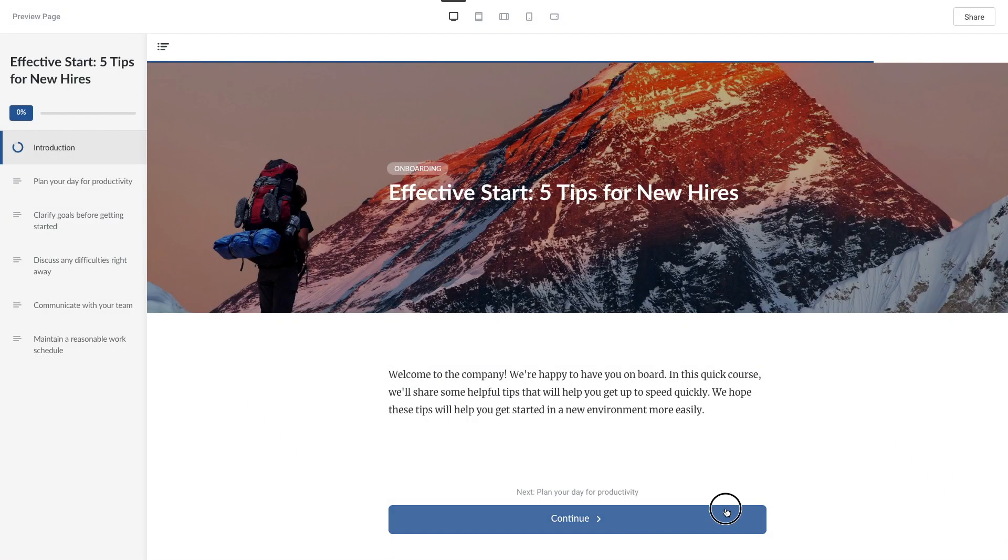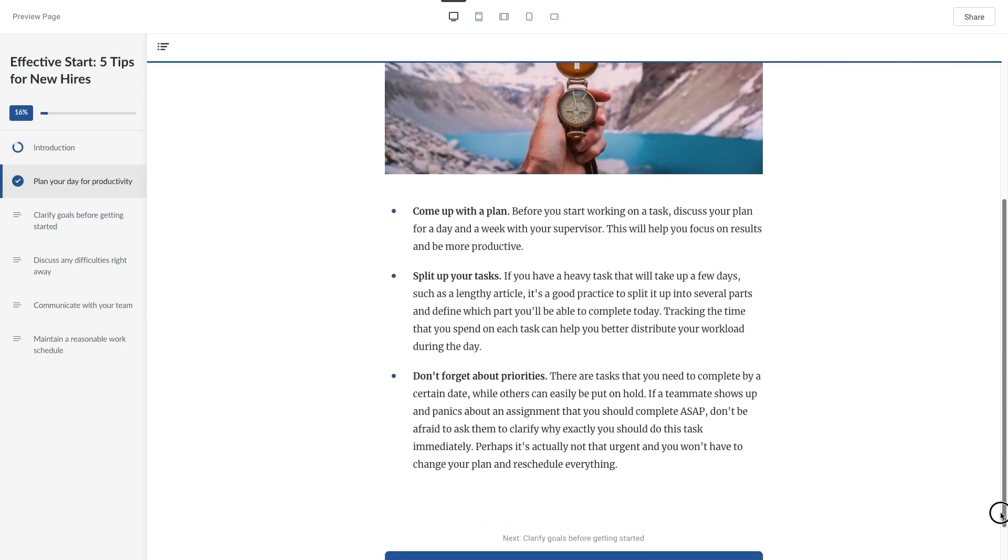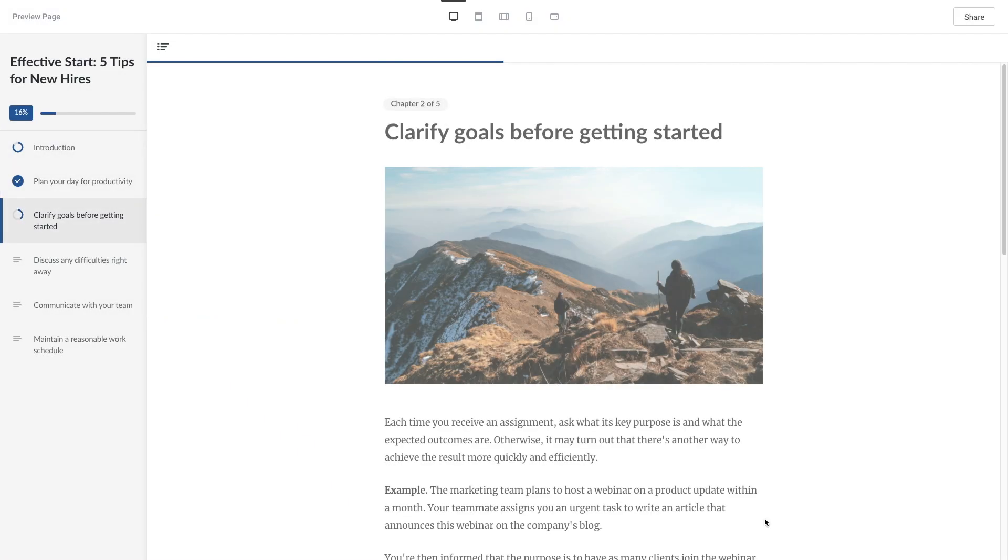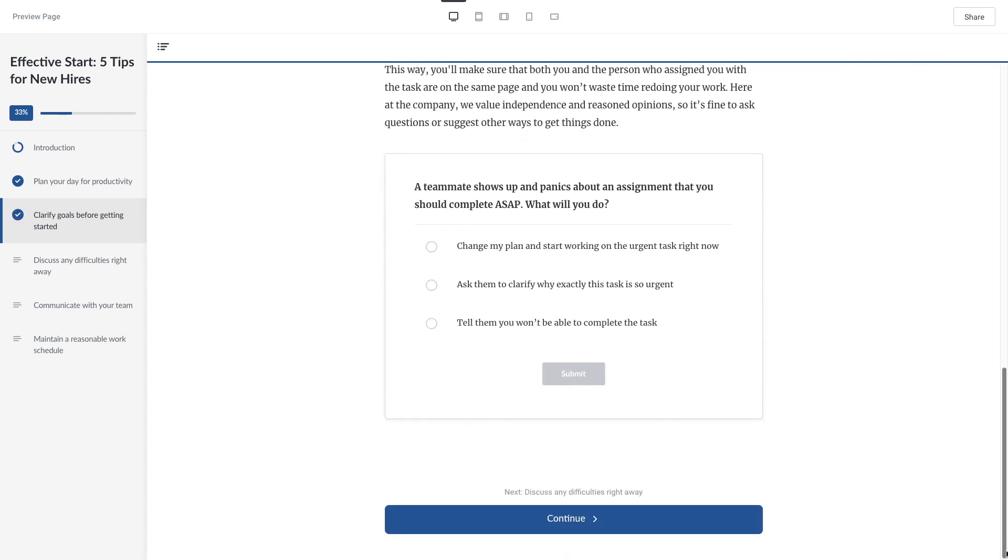Creating micro-courses for your learners has never been easier. Today we're going to go over the steps to create a training program using iSpring Page.